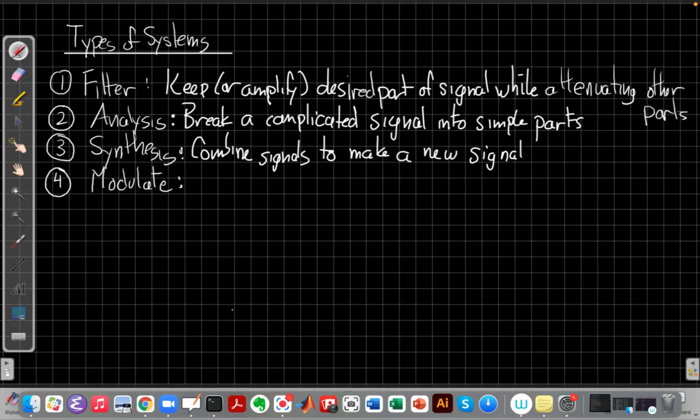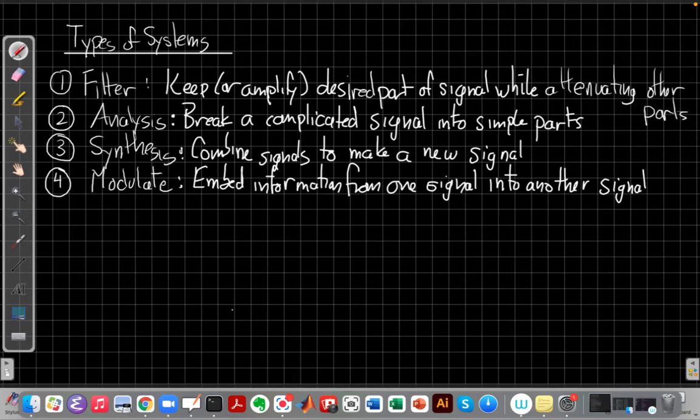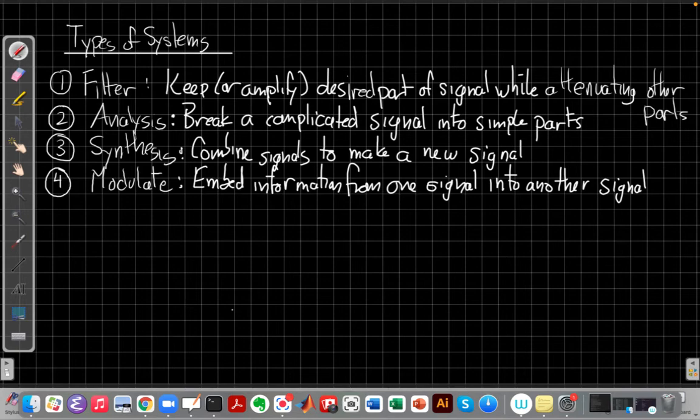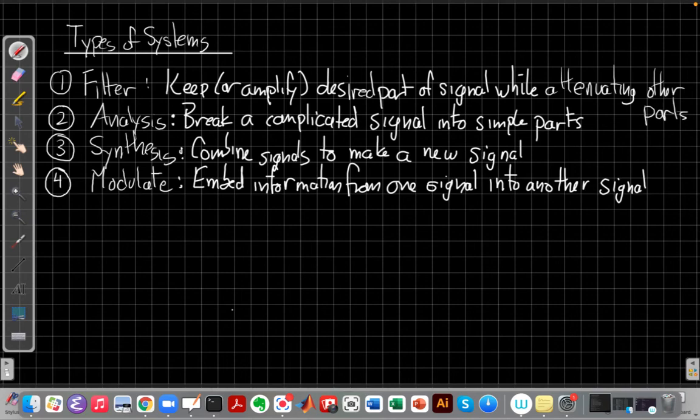And then the last one is not as common as the first three but is important and we'll see later in the semester is something that's a modulation system that modulates signals. A modulation system embeds information from one signal into another signal. So an example we'll see later in the semester is amplitude modulation like for AM radio. It takes a speech or music sound and embeds it onto a carrier signal that can then be transmitted electromagnetically easily to your radio in your car or your home. So that's the idea of modulation, taking two signals, one of which has information in it, the other is generally thought of as a carrier, embedding them together to make a new signal that carries that information to you.